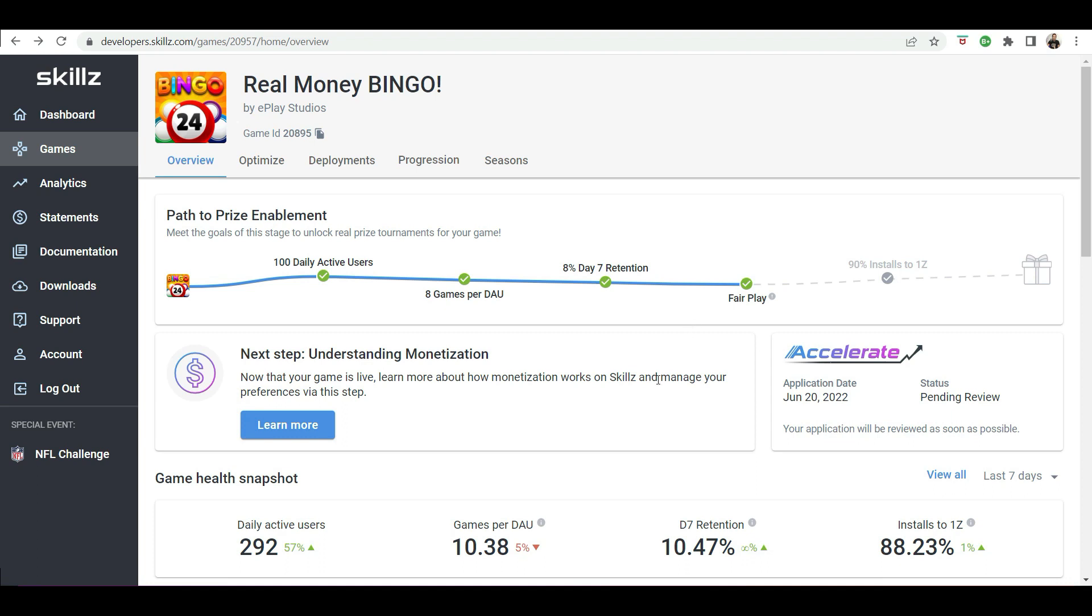Another thing I have done to increase traffic for the game is to apply for the Skillz Accelerate program. I have done a video on this before. Basically, you can apply to have Skillz feature your game on their homepage under new games. And from my previous experience of having one of my games featured, it drives an extra 50 to 100 installs per day, which can really benefit your ASO.